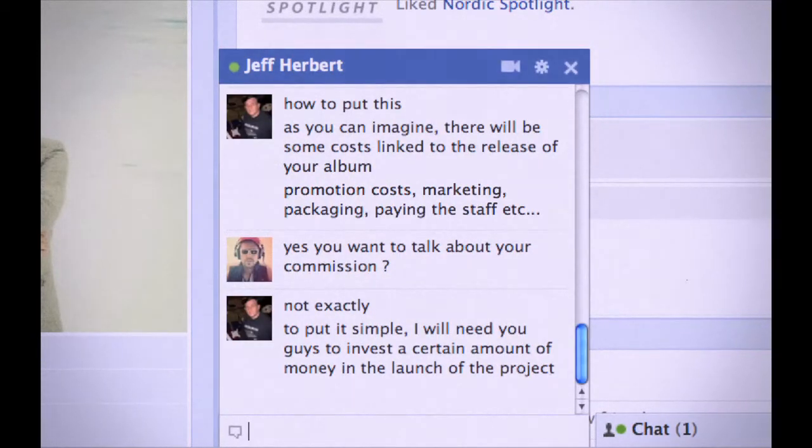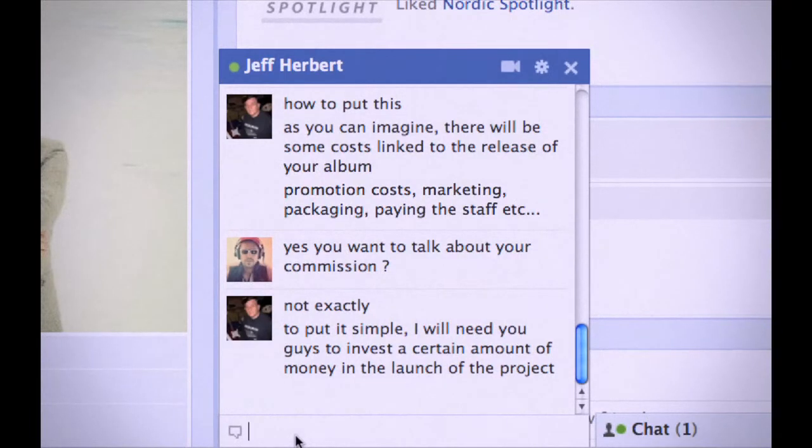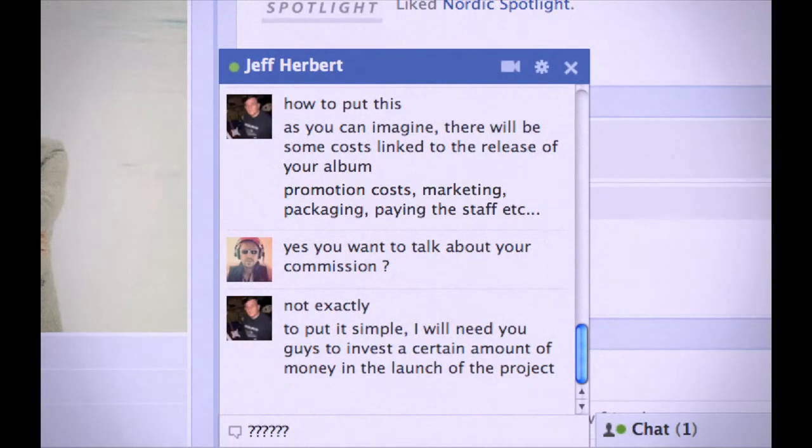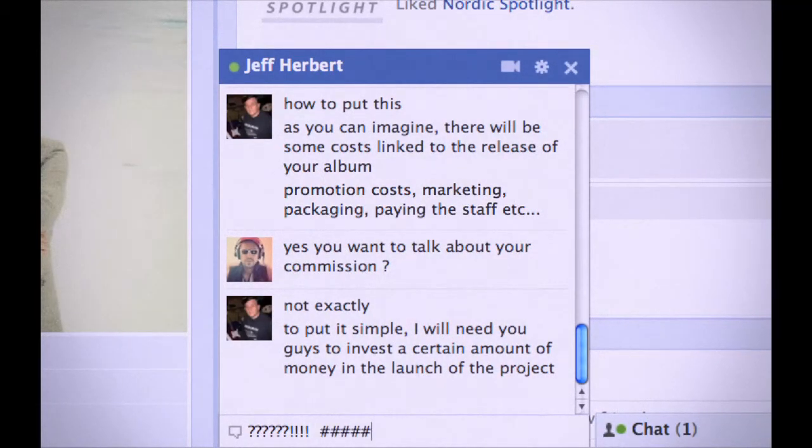I will need you guys to invest a certain amount of money in the launch of the project. What is this? Is this normal?